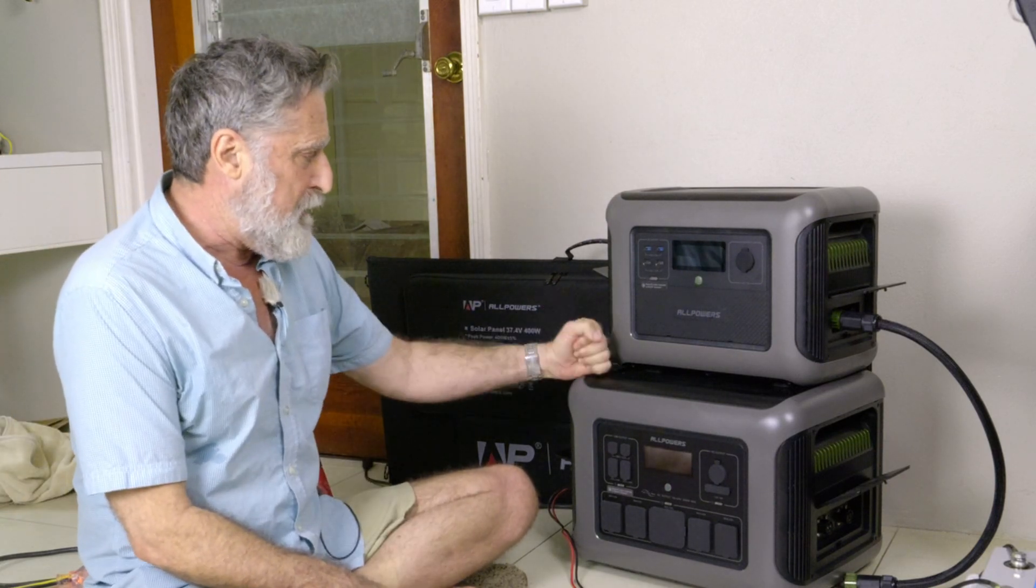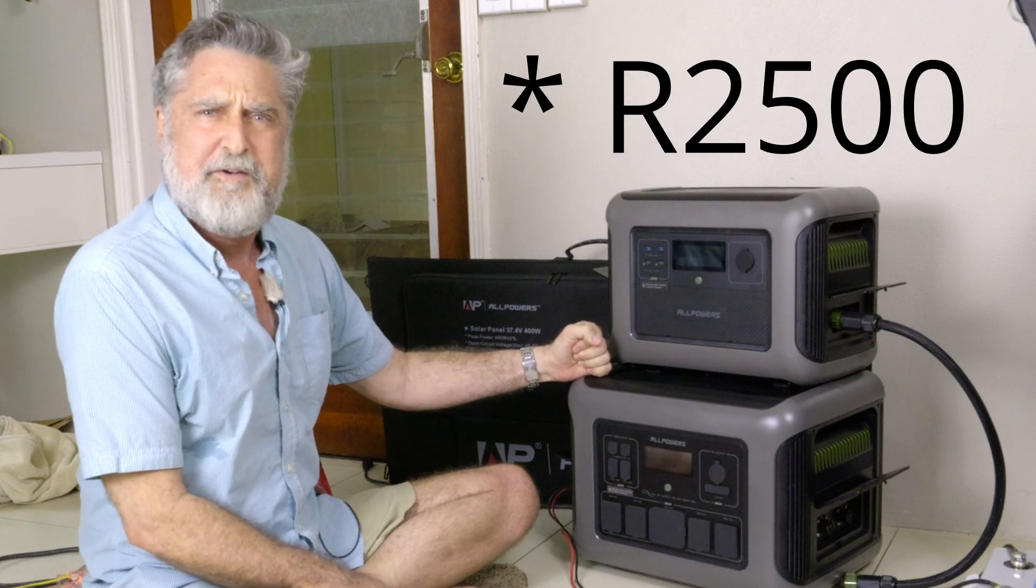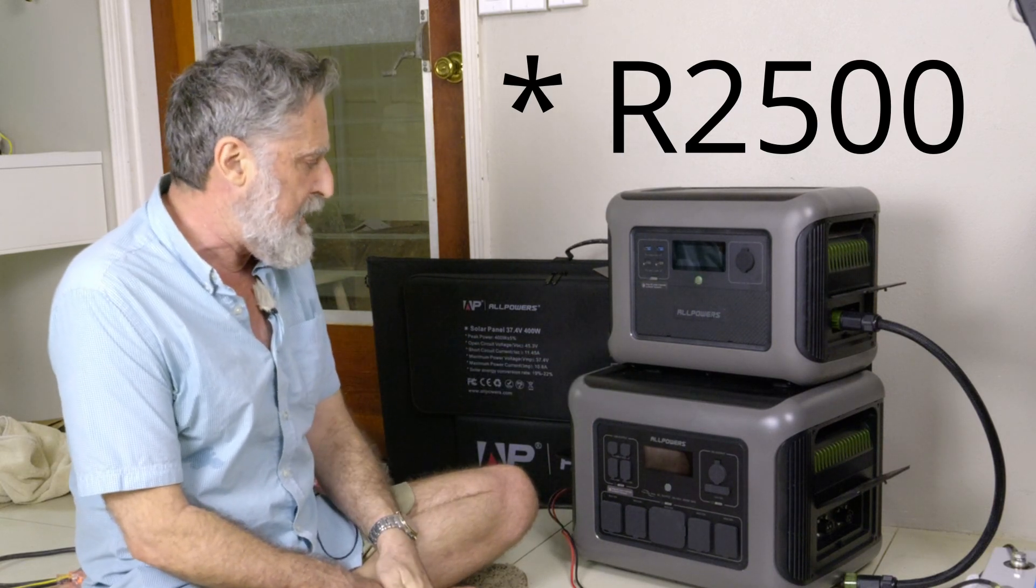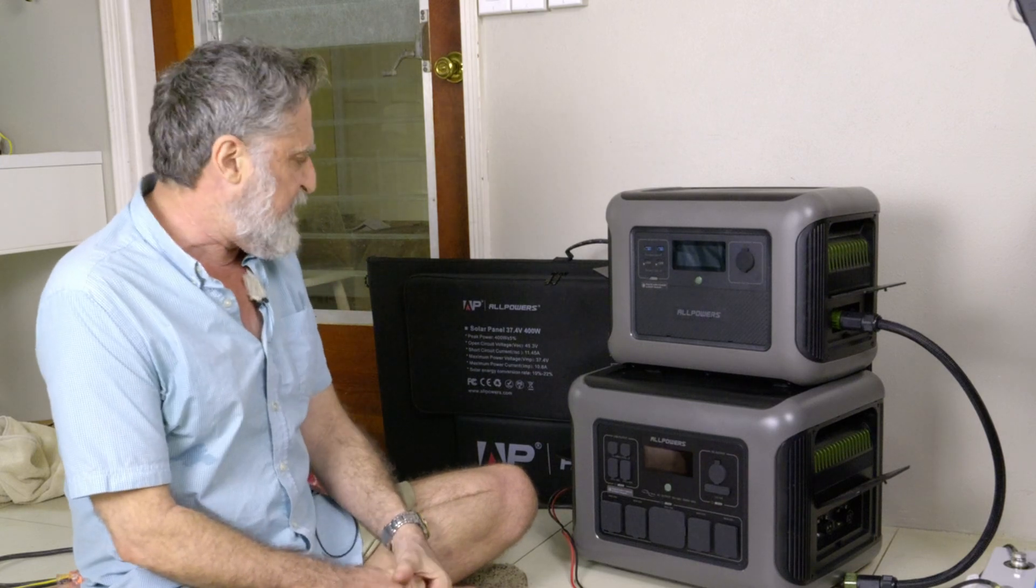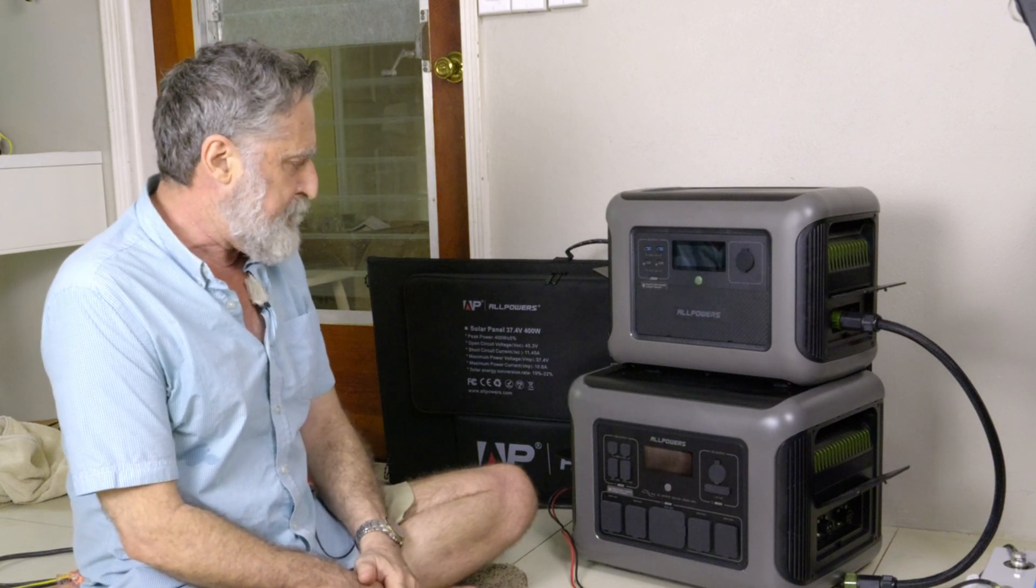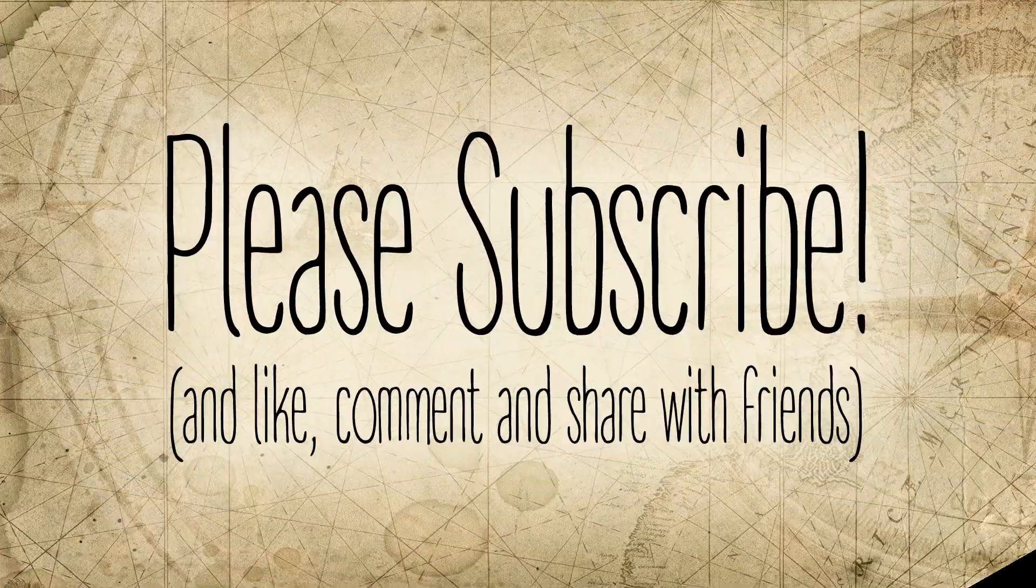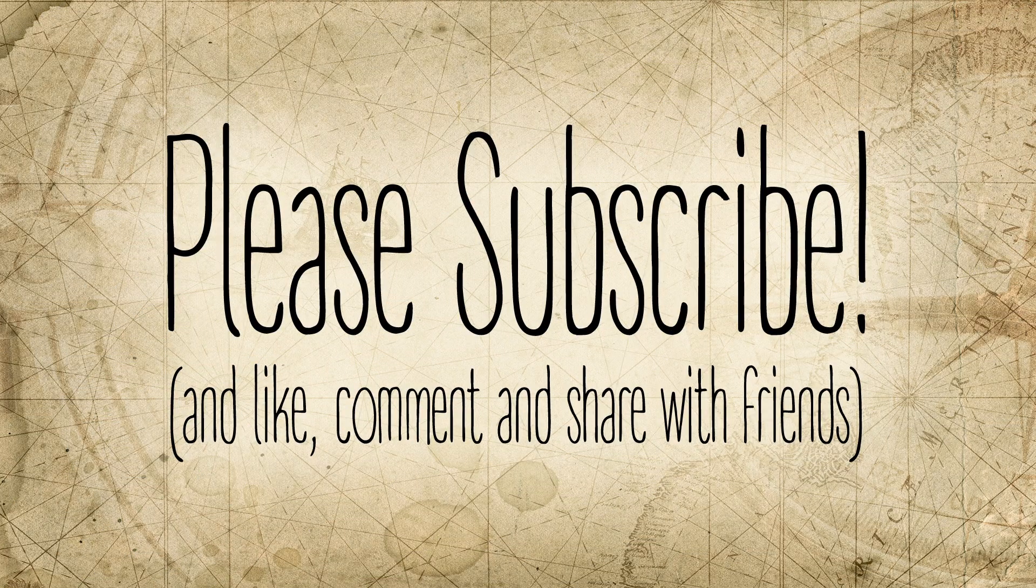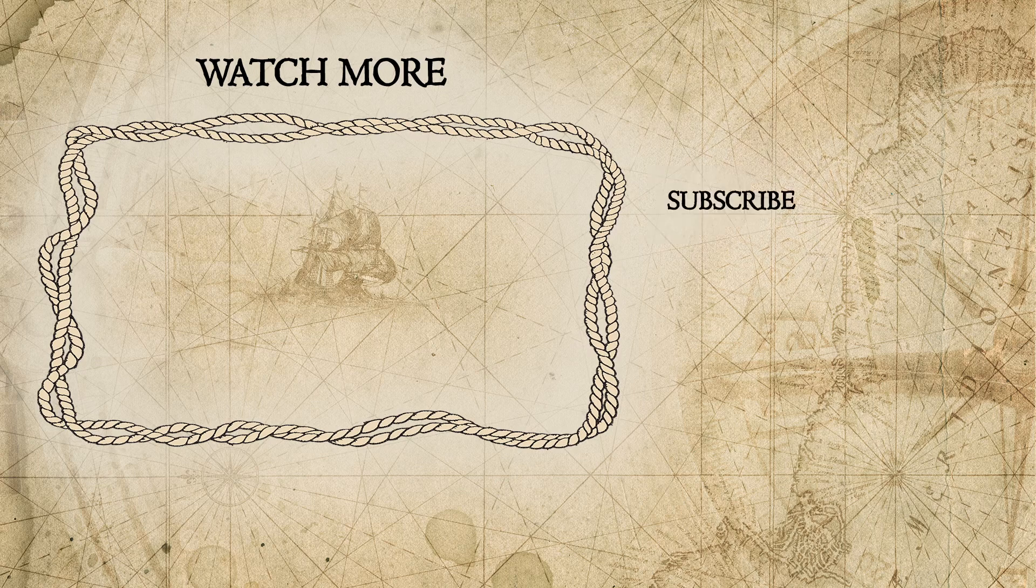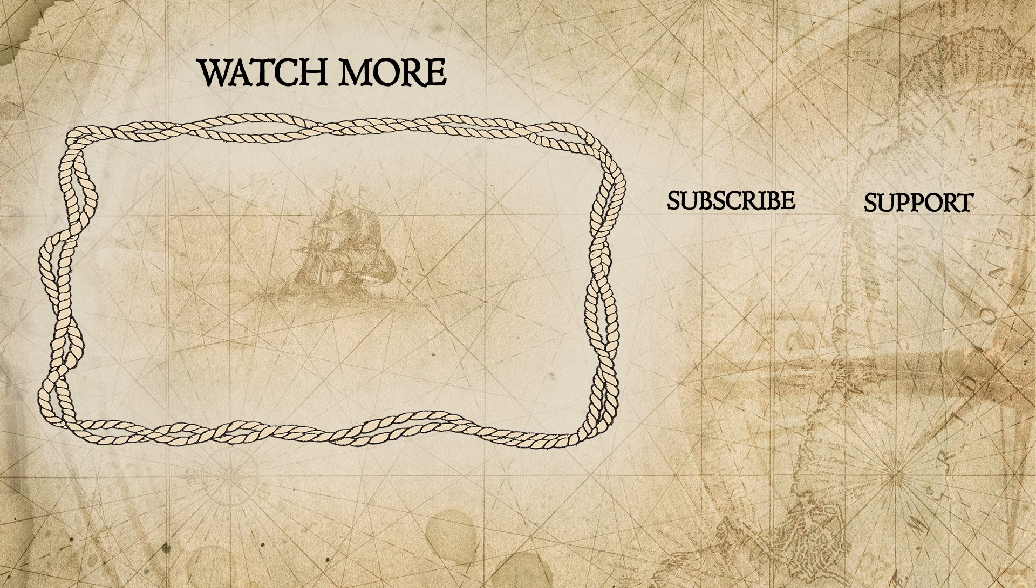Okay, that's my review of the All Powers B2500. I approve of this device. I like it. Haven't used it a lot yet, but I expect it to work really, really well. And thumbs up. I'll see you next time. Bye.